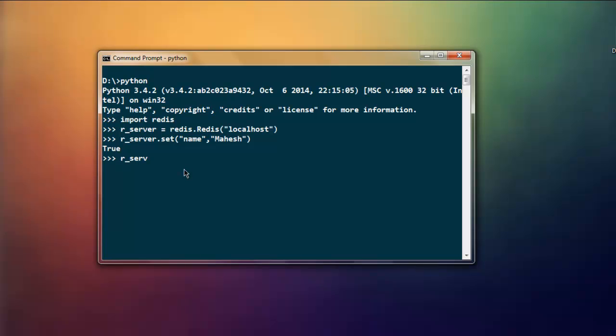Then r_server.get and then type in name. This should return you the value. So with Redis you'll find that you are simply working with key and value pairs.